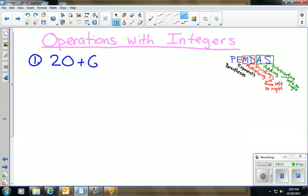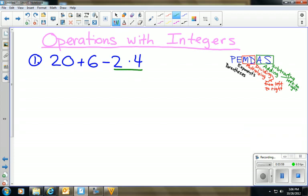Our first problem is 20 + 6 − 2 · 4. The little dot means multiply — we're moving away from the × symbol toward algebraic thinking. First, do we have any parentheses? No. Any exponents? No. Do we have any multiplying or dividing? Yes. So we go ahead and multiply 2 times 4, which gives us 8, bringing everything else down.